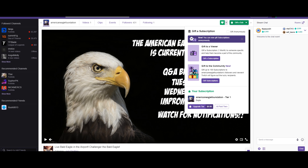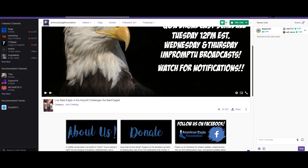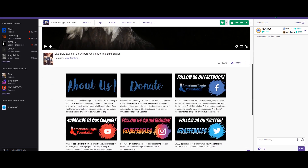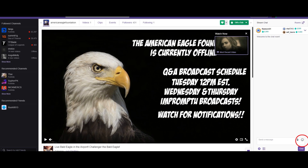I've also had lots of comments and questions about how to get the emotes that a channel has made. Go to the bottom right where the emotes icon is — there's a little face there. Click that and you can use the channel's emotes if they have made them. Thank you guys for watching — I hope to see you on the American Eagle Foundation Twitch stream.